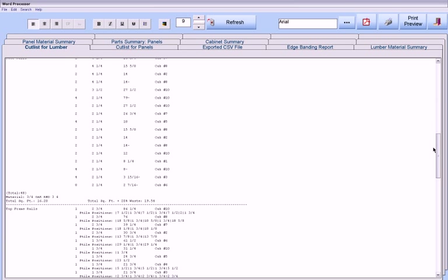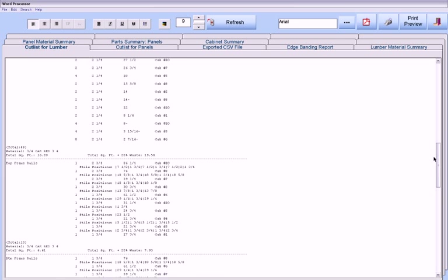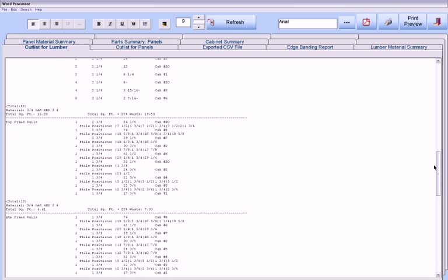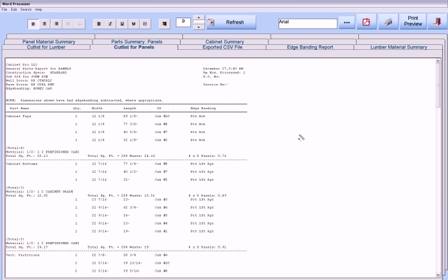We have a separate report for panels where, in this particular case, we have chosen to display the sides that should be edge banded next to each part.